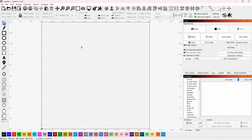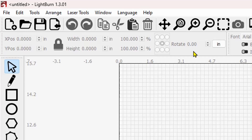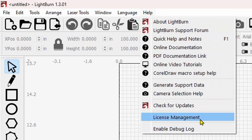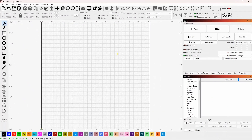In Lightburn I am using version 1.3.01 up at the top here. If you upgraded to 1.3 and had some problems and reverted to 1.2, version 1.3.01 has fixed those problems. It is now safe to come to Help and check for updates — 1.3.01 is the most stable version. If you have 1.2 you will not be able to follow this tutorial, so I would suggest you do the upgrade.